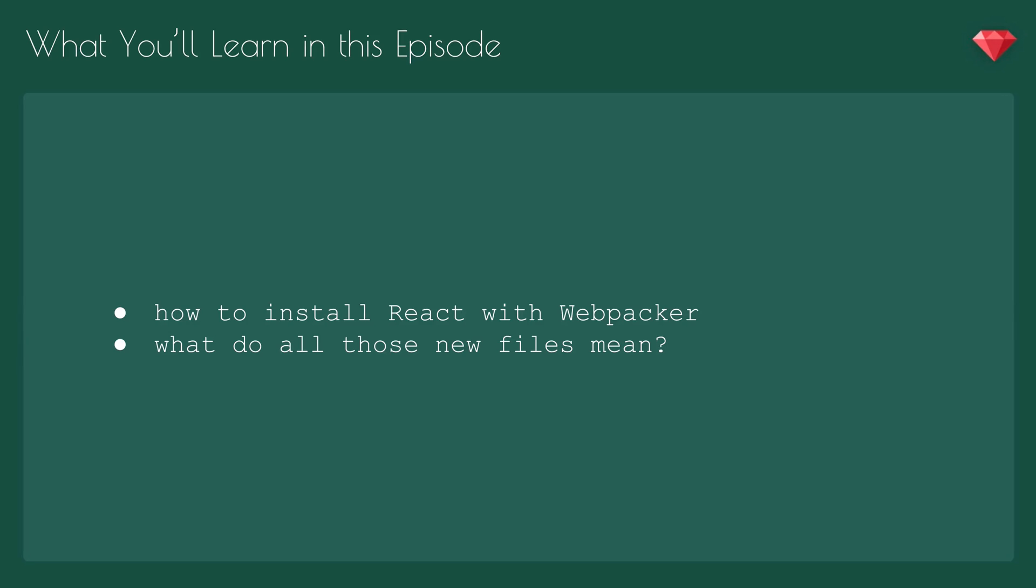In this episode, we're going to learn how to install React with Webpacker and what all those new files mean.